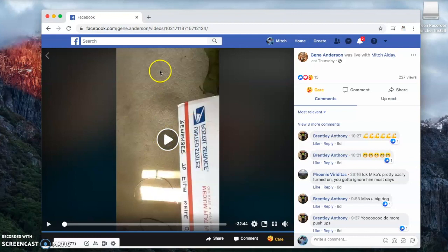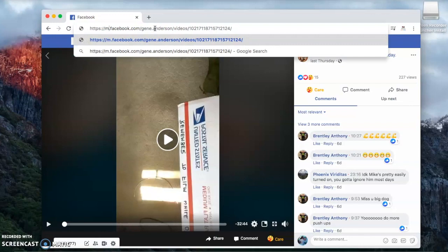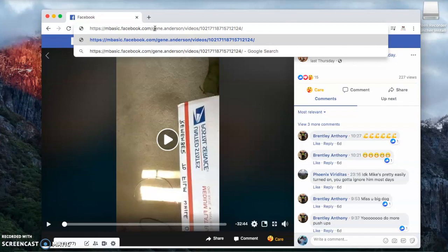Go to the video here and highlight the URL. Take out the www and replace it with mbasic and hit enter.